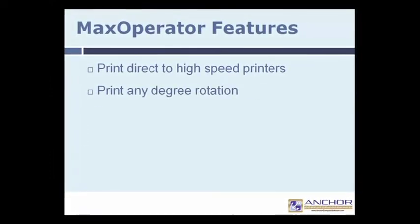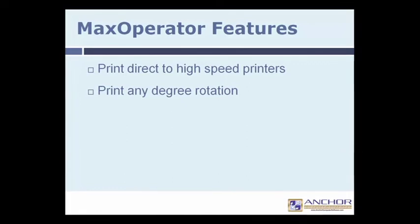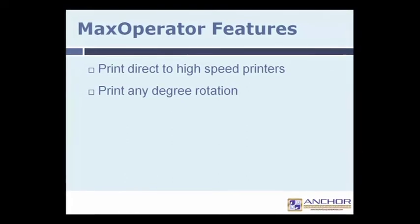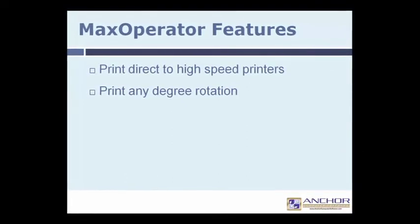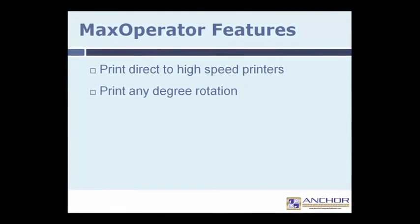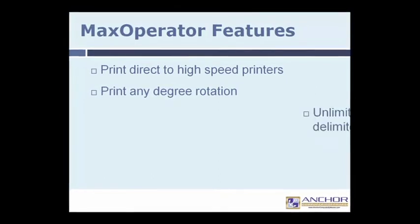File size inputs in Max Operator are unlimited and include fixed, variable, delimited, DBF, and ODBC.